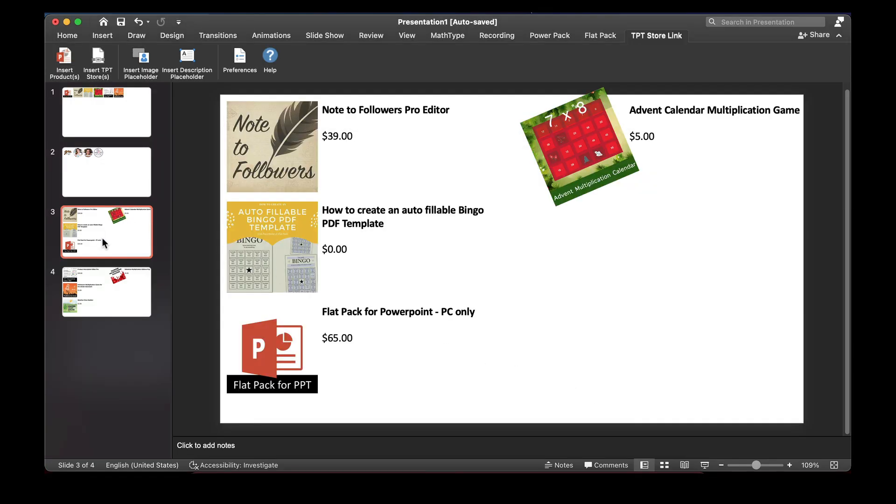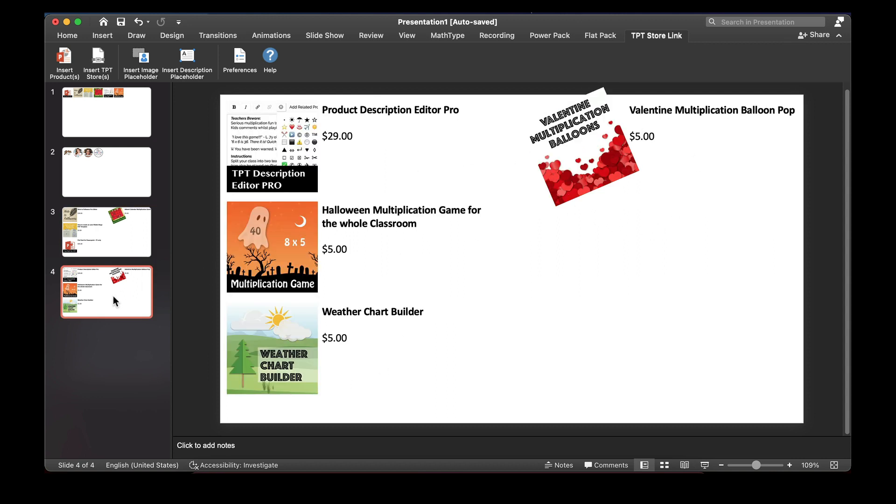you'll see that first slide has got my noted followers, etc. And on the second slide, it couldn't fit all of them in, but it's used the placeholders to put those images in.